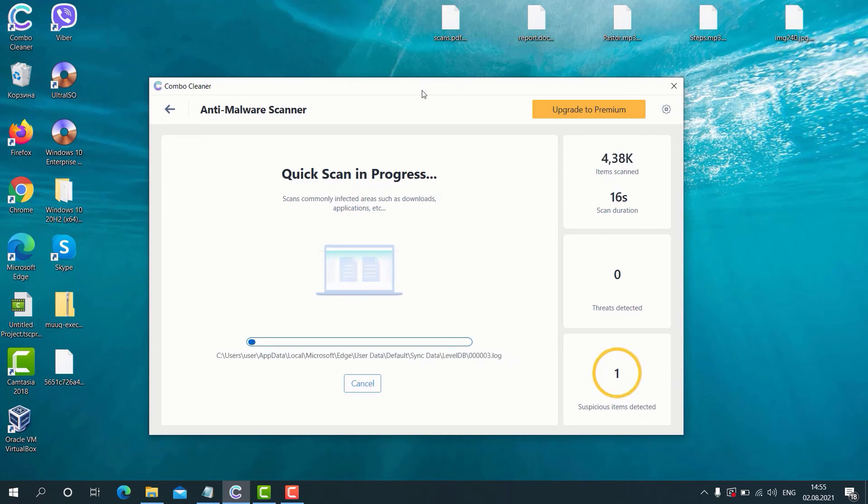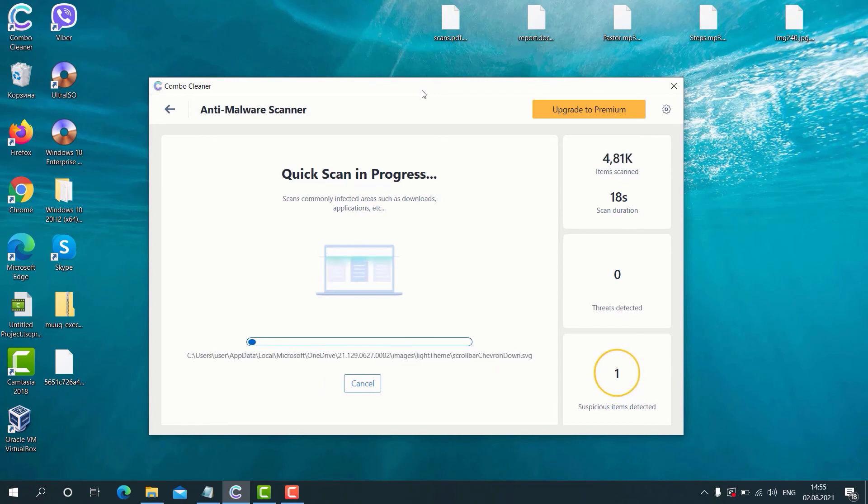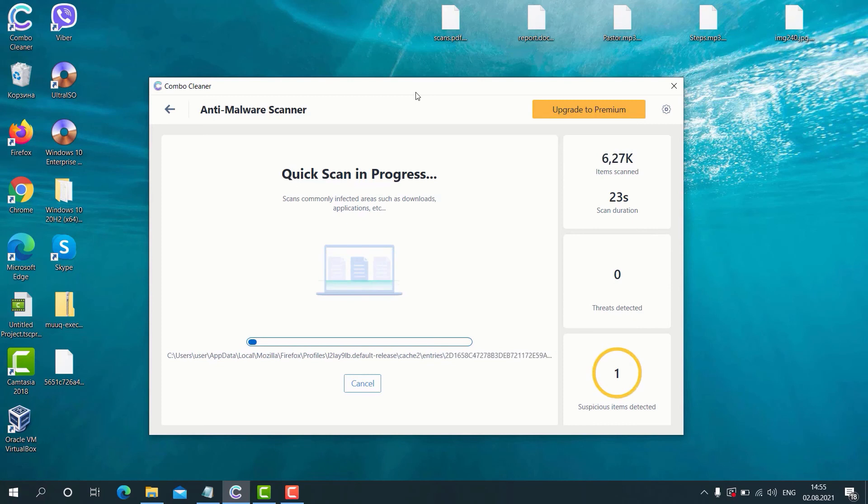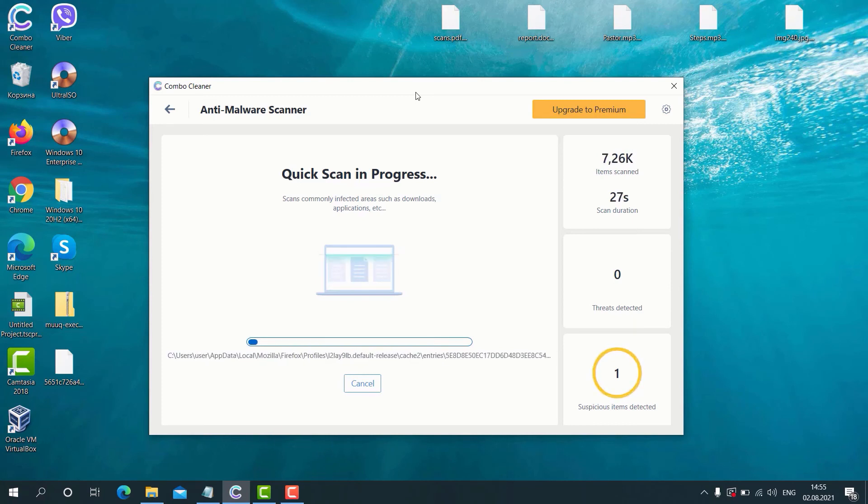And recover your browser from unwanted ads, redirections, intrusive push notifications, and other types of intrusive adware.